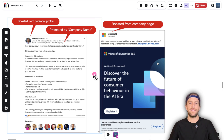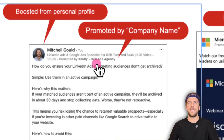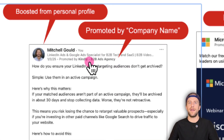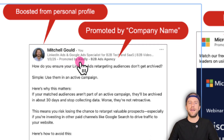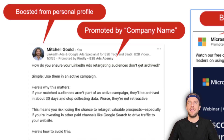When you boost a personal post, it looks just like an organic post. The only difference is that it says 'promoted by' and it will show the company name — just a small tagline. Other than that, everything's the same. You'll see your profile image, your name, and your title.